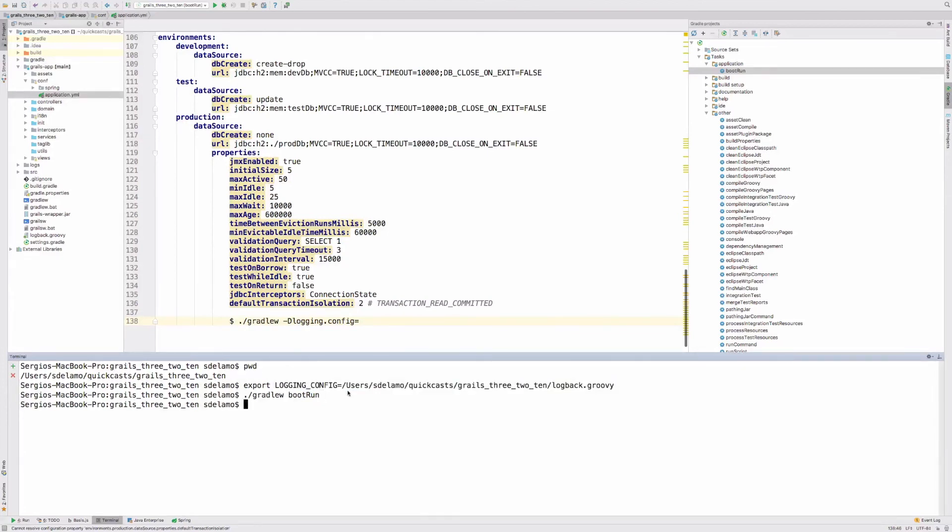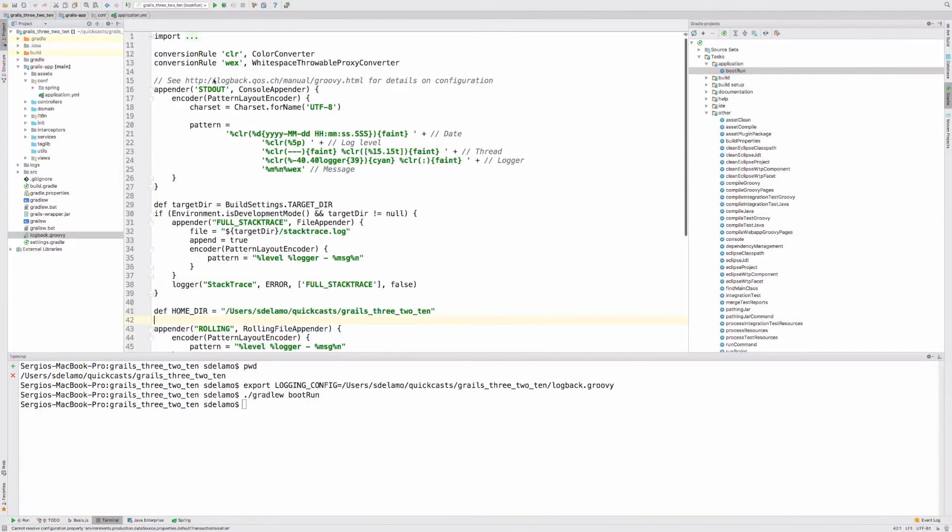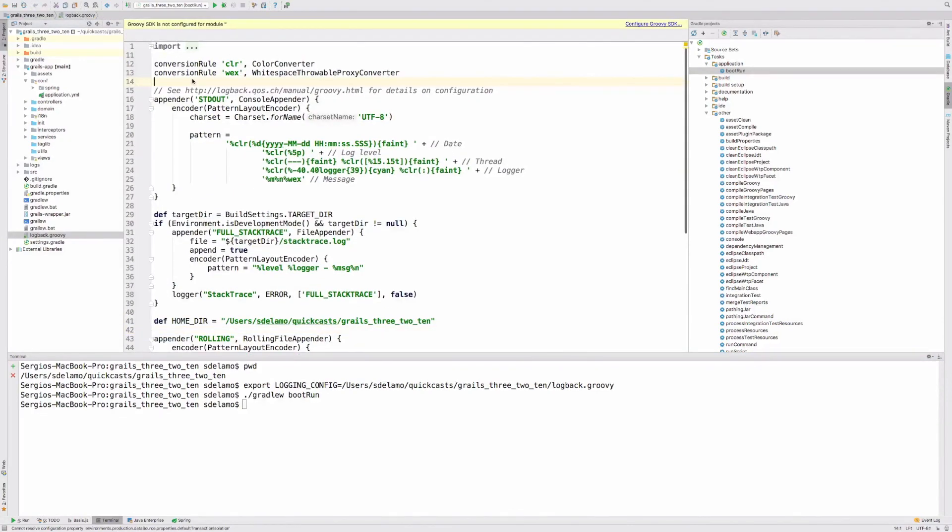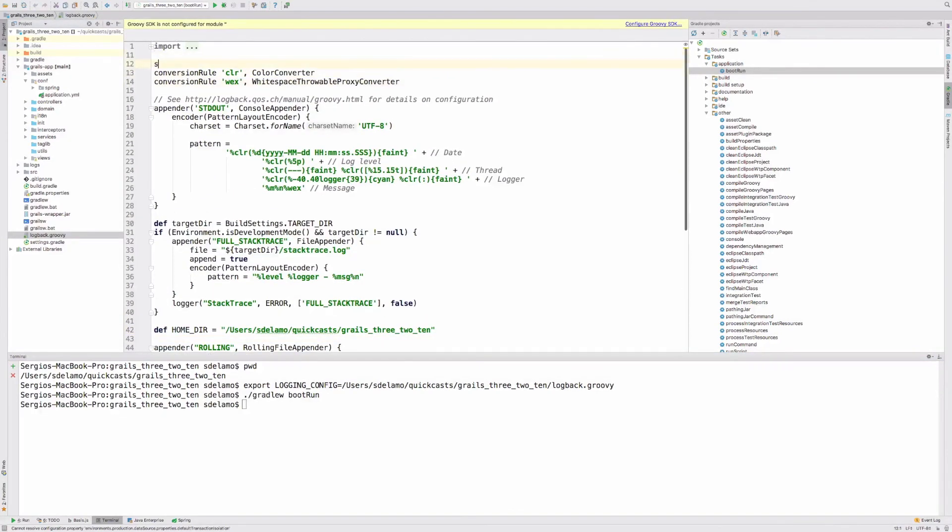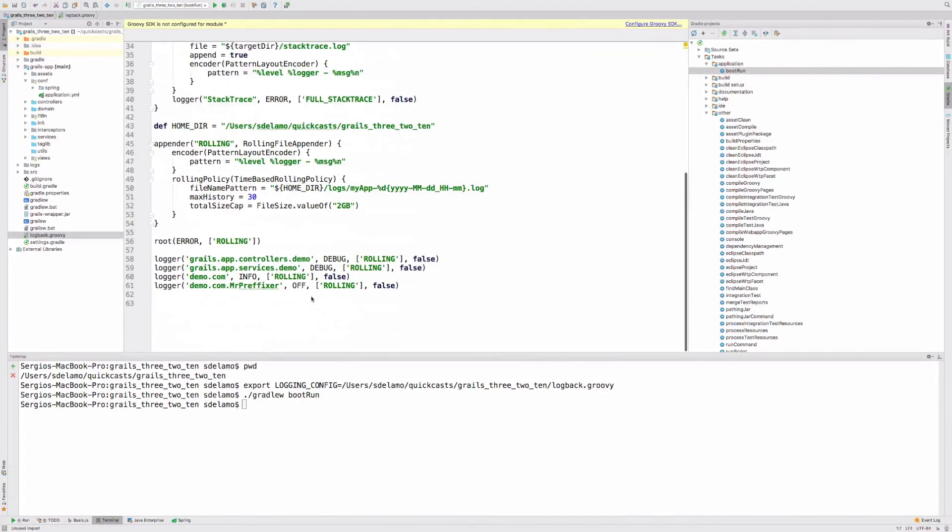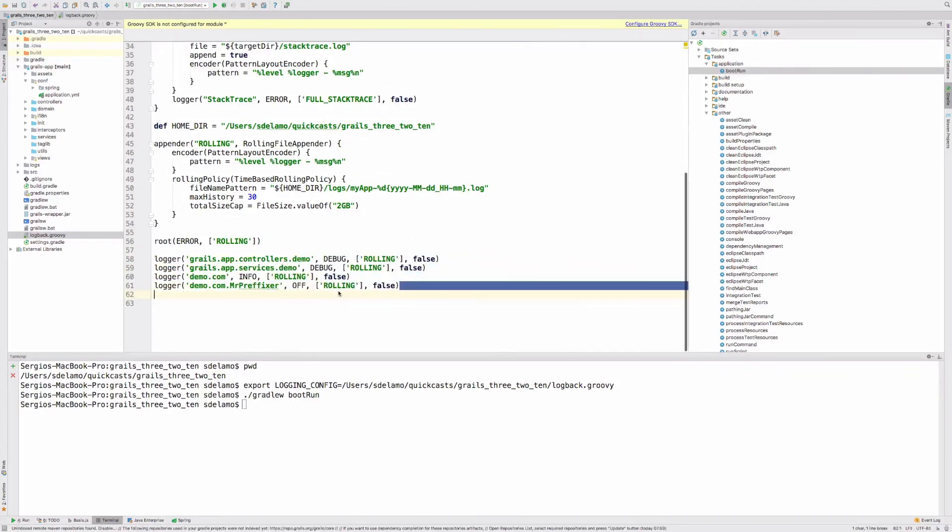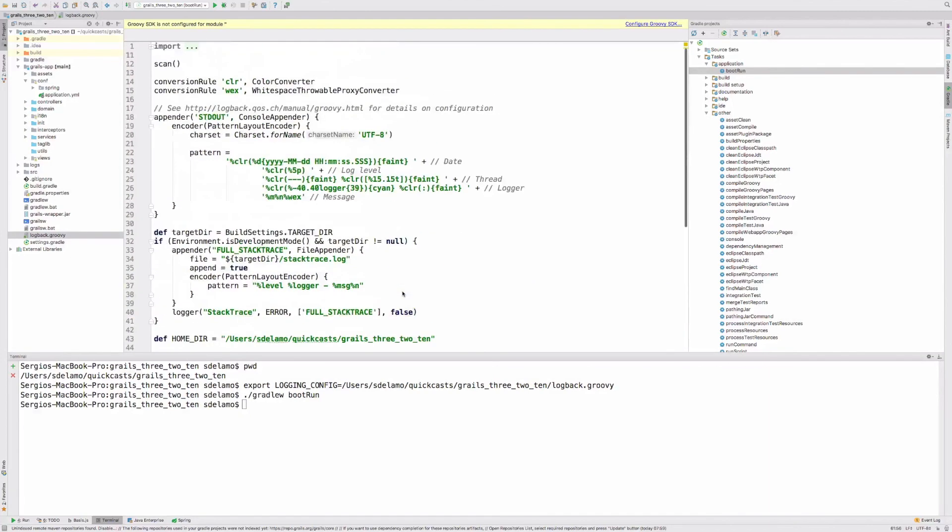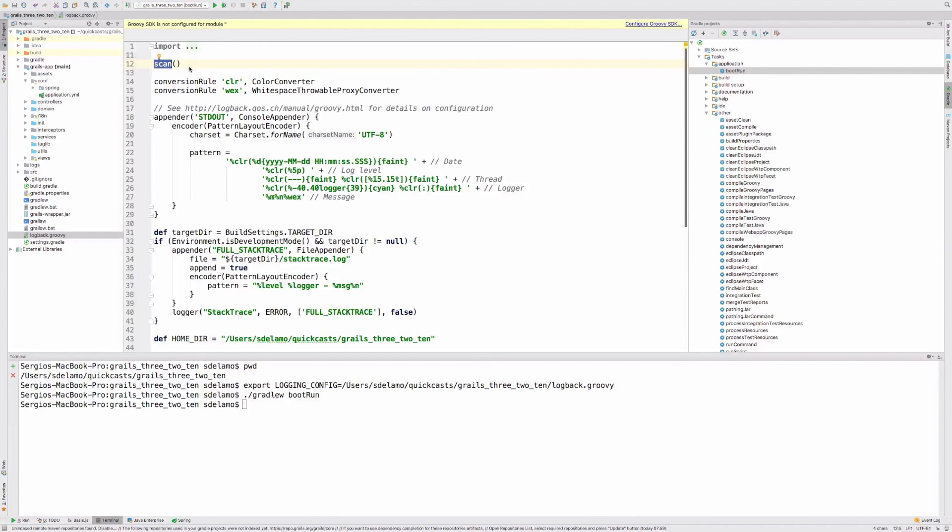When you are using an external configuration file, it's really useful to use the scan feature as well. If you use something like this, your application will check periodically for changes in the configuration file, so that you can tune up or tune down the levels of the logging depending on your requirements. Check out the Logback configuration for scan. You can configure, for example, if you want your file to be scanned every minute or every 10 minutes or every hour.